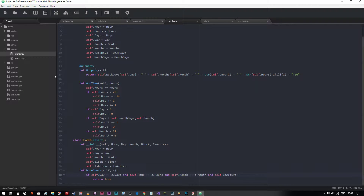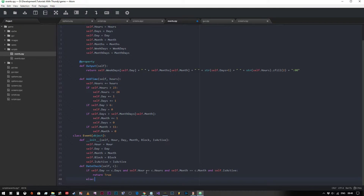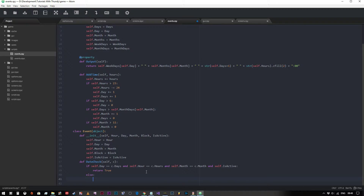Let's look at our code quickly. We've created a new class called Event; the event has an hour, a day, a month, a code block associated with it, and is_active. When we reference this we call date_check and ask: is it the right day, the right hour, the right month, and is the event active? If that's all true it returns true. We'll also add an else statement: if not all of those things are true, we return false, just to make absolutely sure.